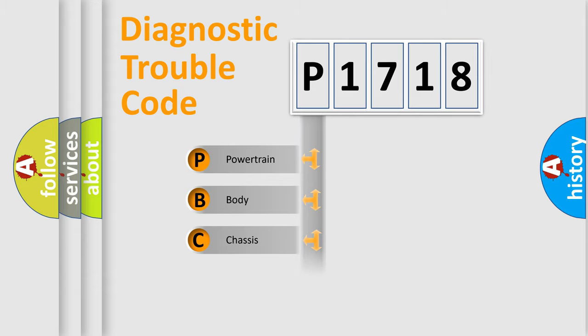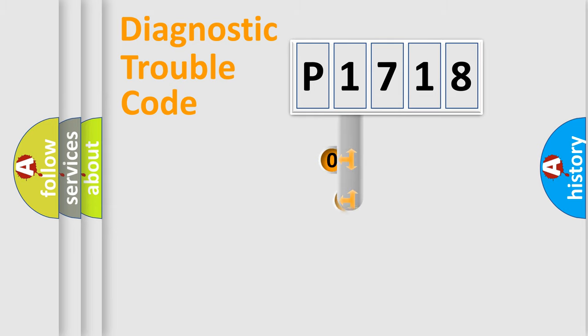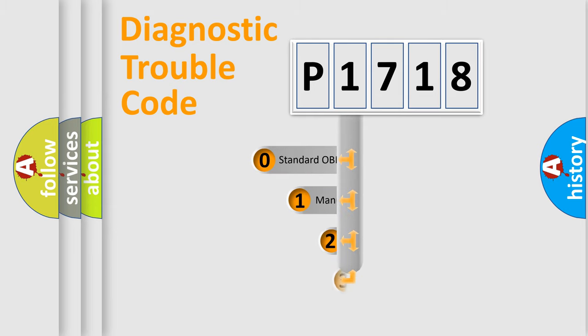Powertrain, body, chassis, network. This distribution is defined in the first character code.